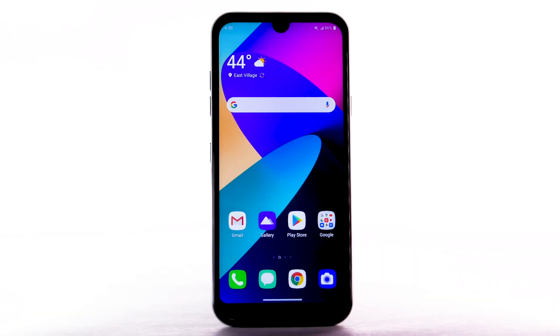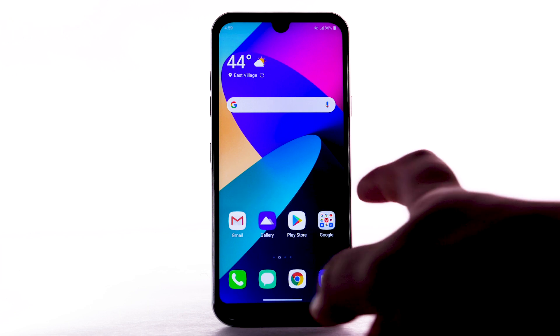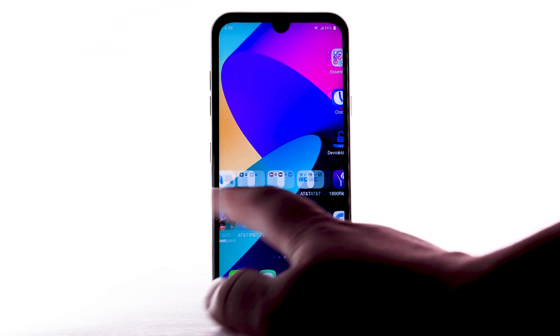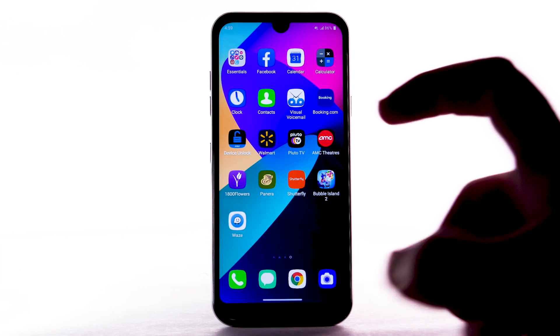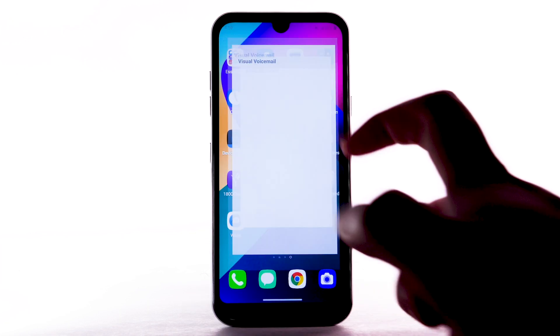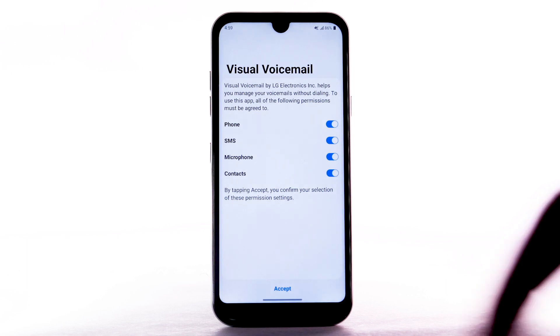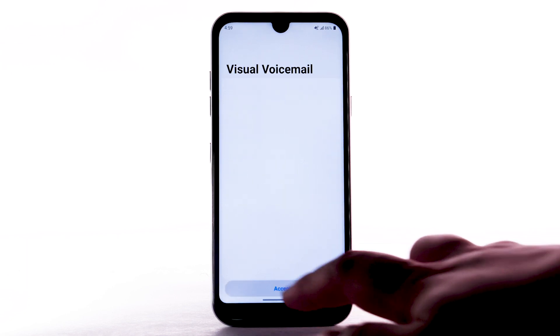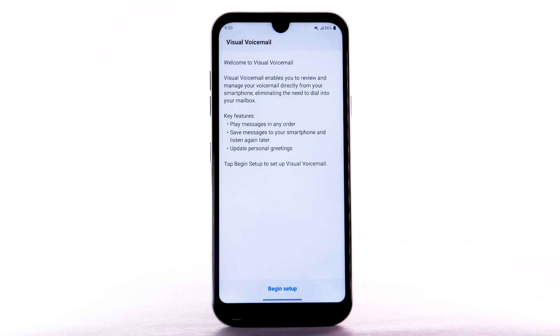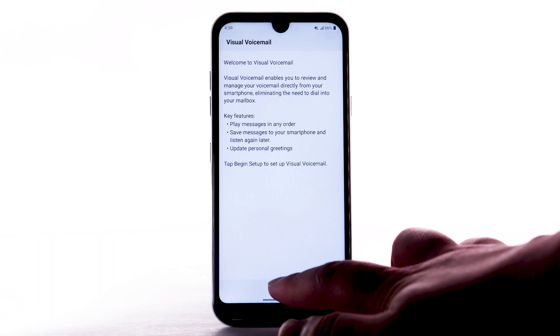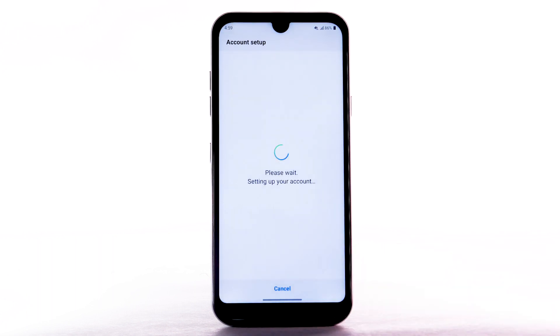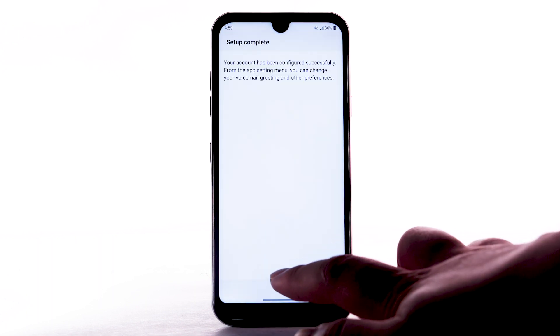Voicemail. Set up voicemail. To set up voicemail, from the home screen, swipe to and select the Visual Voicemail app. Ensure all permissions are enabled, then select Accept. Select Begin Setup. Select Finish.